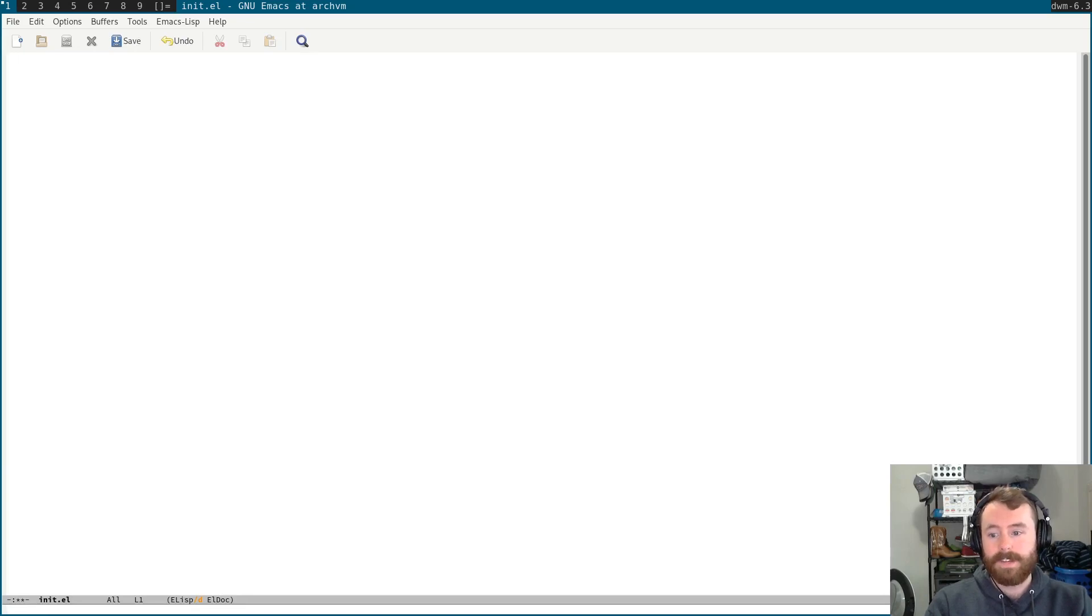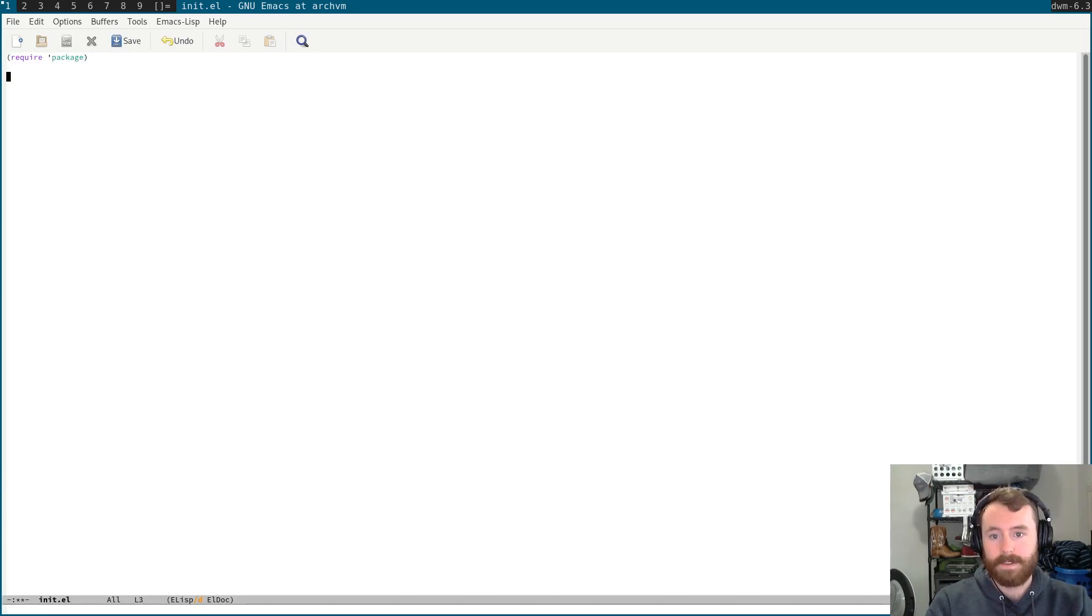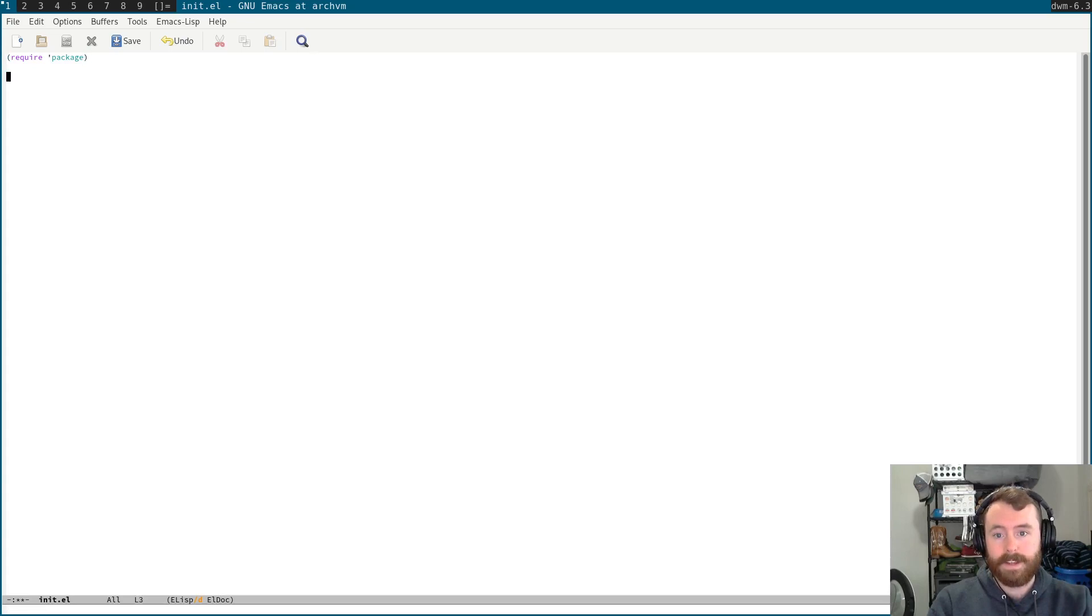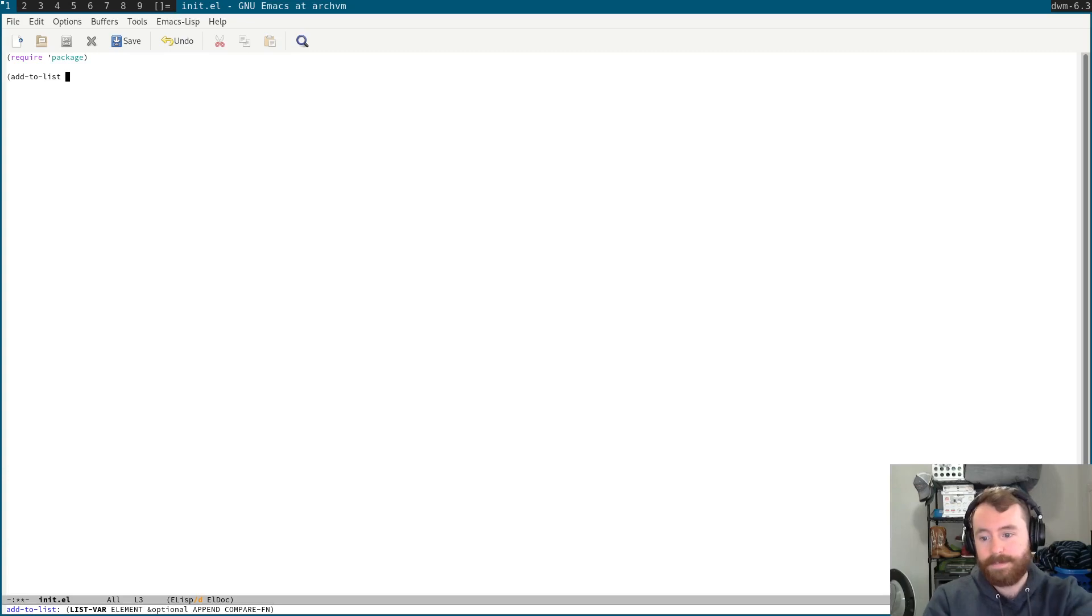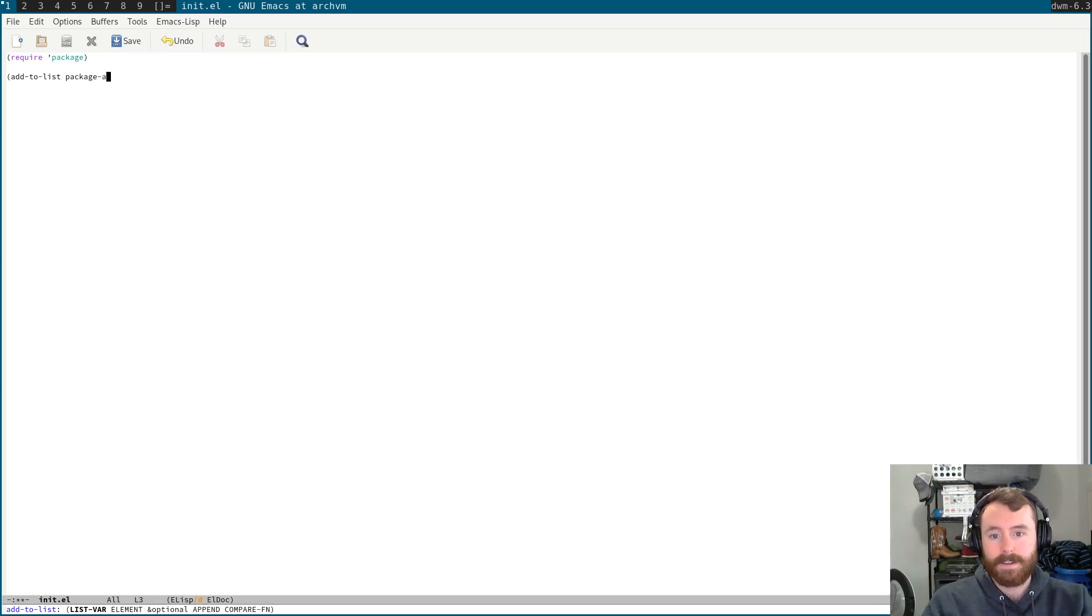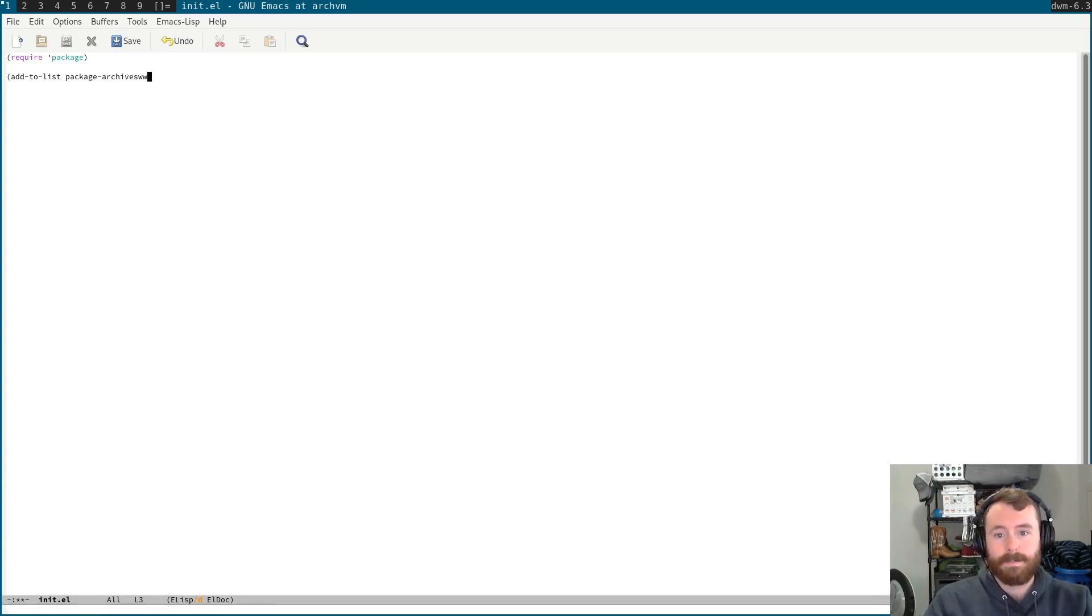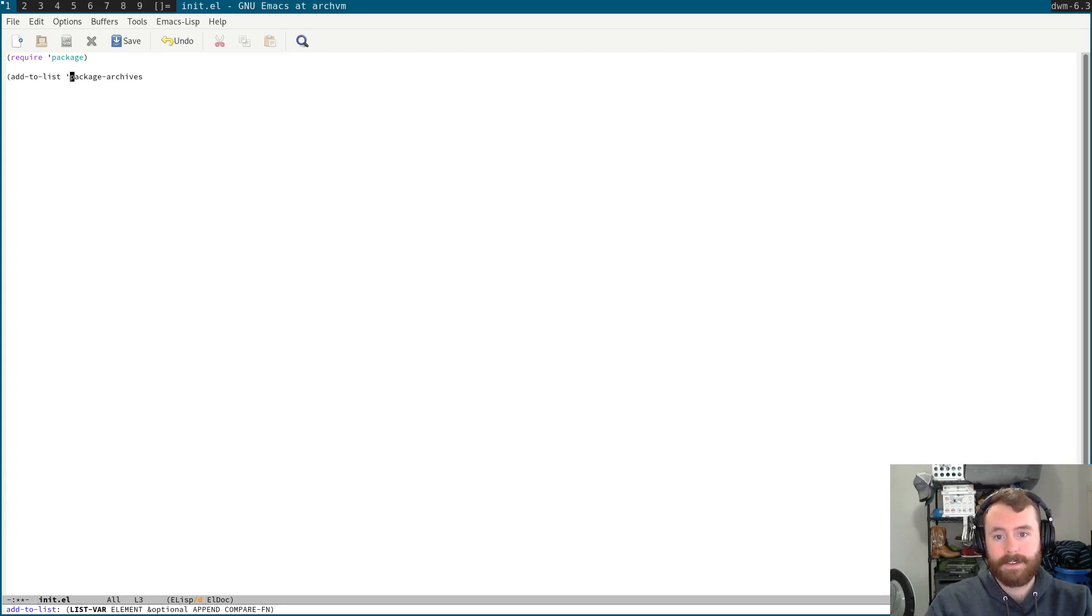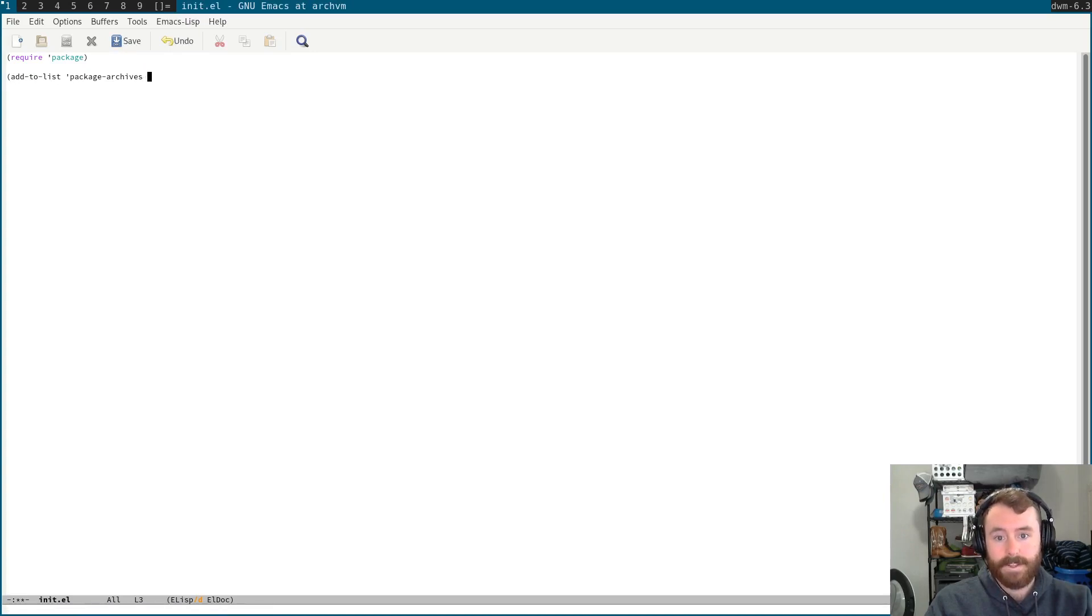So, the first thing we want to do, we're going to require the package package. We're going to evaluate that. And then the next thing we need to do, as I found out when I was recording the last video, is that we actually do need to add MELPA to our list of package archives. So, package archives, rental list, package archives.